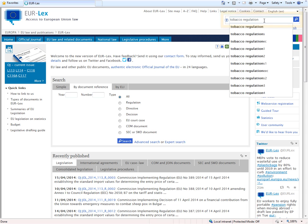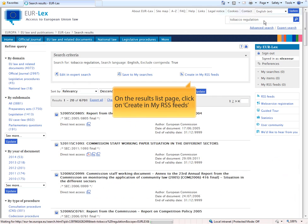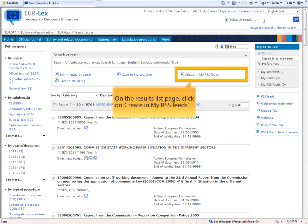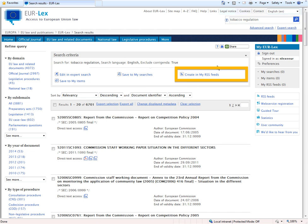On the result list page, you then click on Create in my RSS feeds.